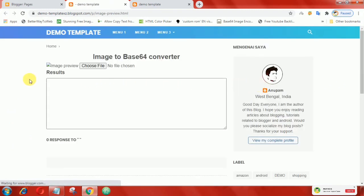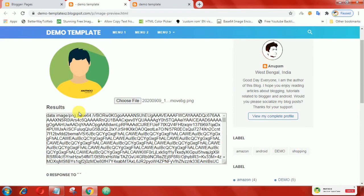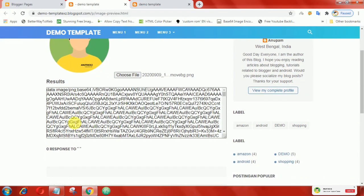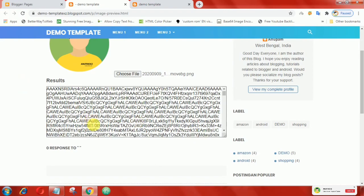Now upload the image and it will be converted instantly. That's it guys, hopefully this video can be useful.